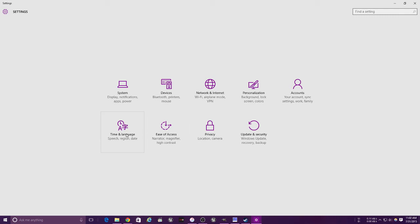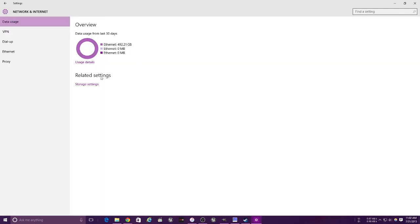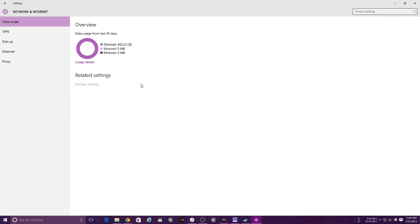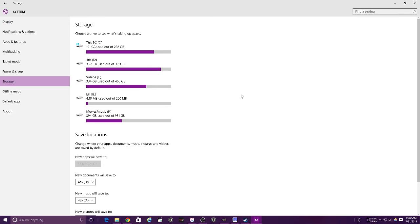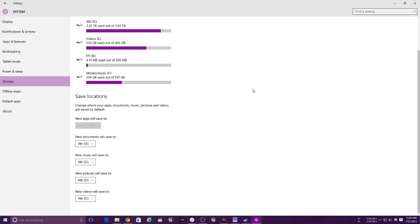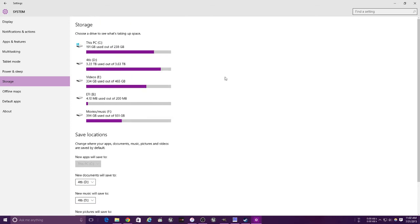So we just went over that. Now for your network - pretty straightforward. Data usage gives you an overview. You can also adjust your storage settings. This will allow you to save things on other drives like your documents, your pictures, your music, and your videos.